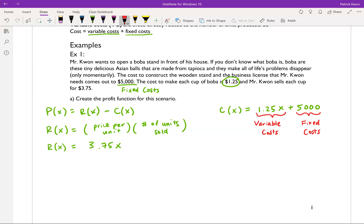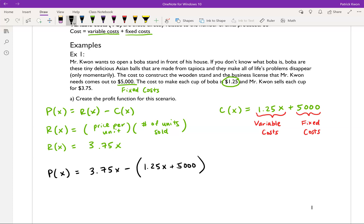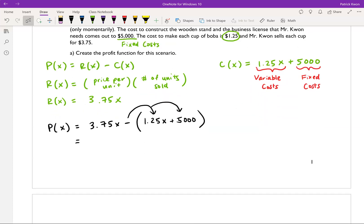We've created our two functions needed to build the profit function. Our profit function equals our revenue function minus the cost function: P(x) = 3.75x - (1.25x + 5,000). It's very important to make sure you're subtracting off the entire cost function, so put parentheses around it — you need to distribute that negative sign into both terms. Simplifying: P(x) = 3.75x - 1.25x - 5,000.